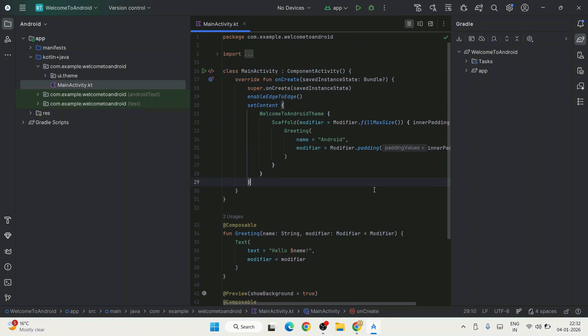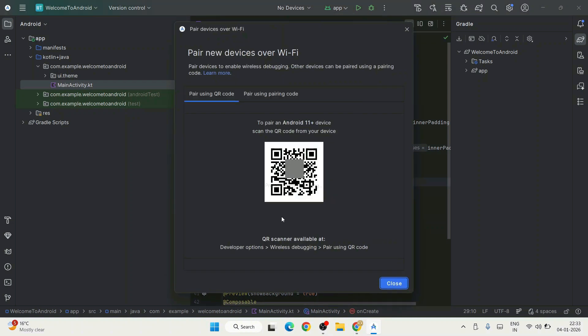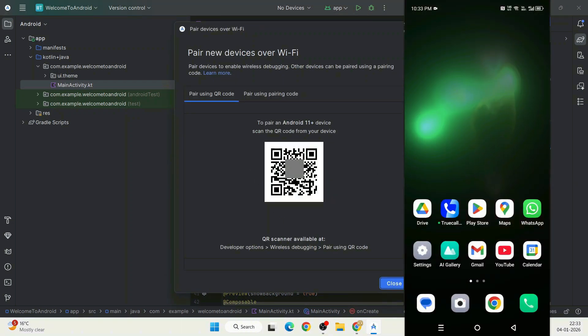First, click on No Devices and that will show you Pair Devices Using Wi-Fi. We're going to use Wi-Fi to connect your phone and laptop over the same network. Click on Pair Devices Over Wi-Fi and here's our QR code.